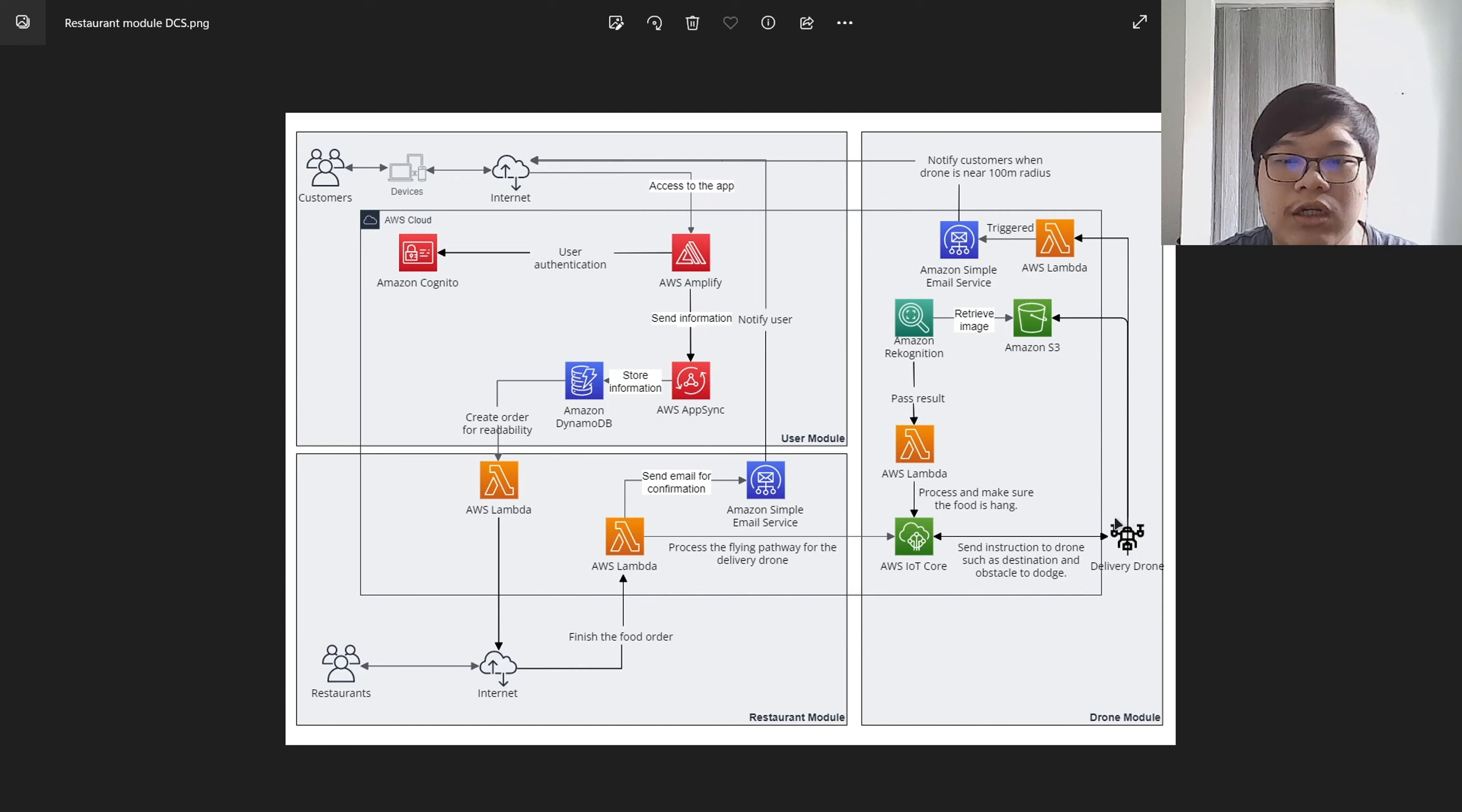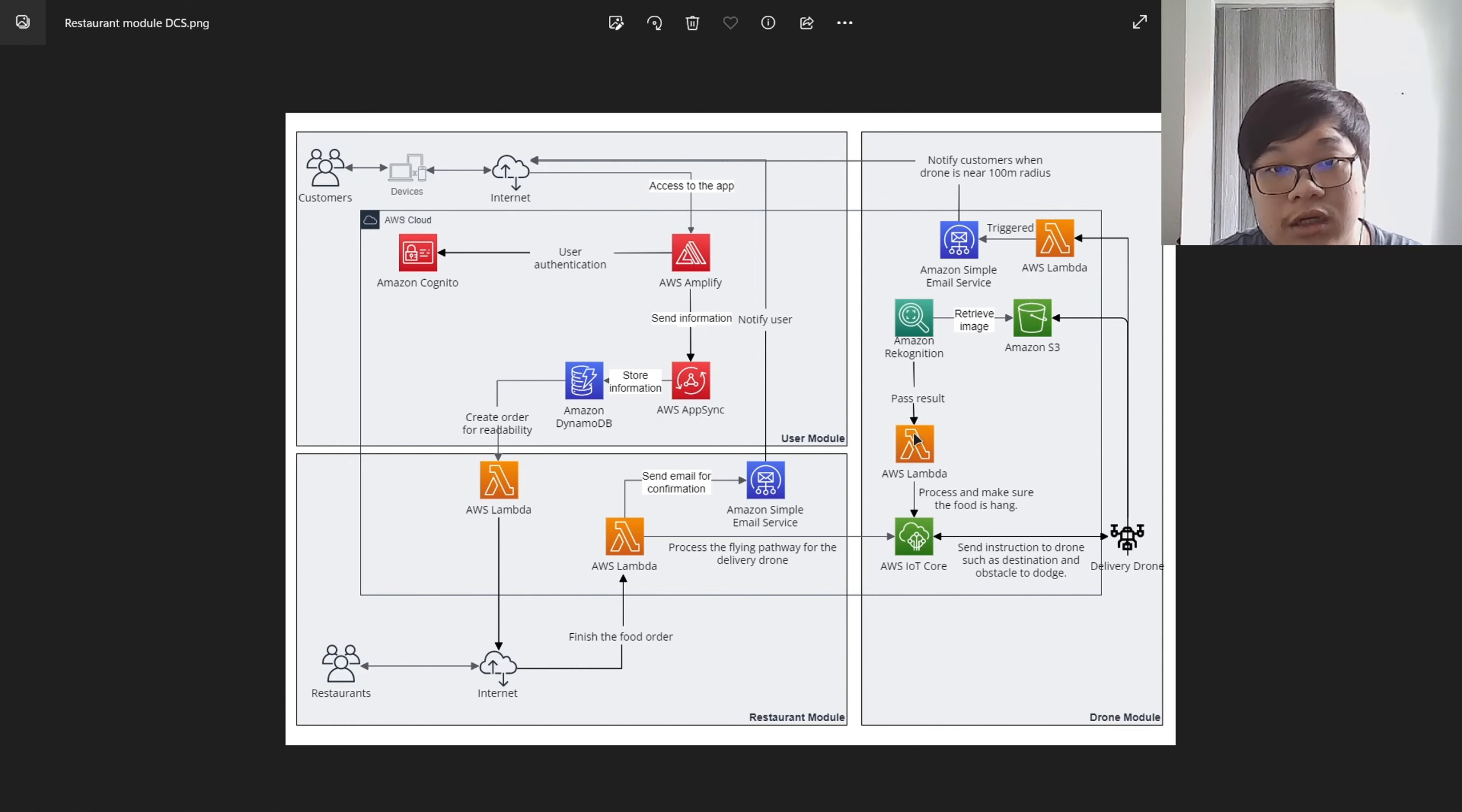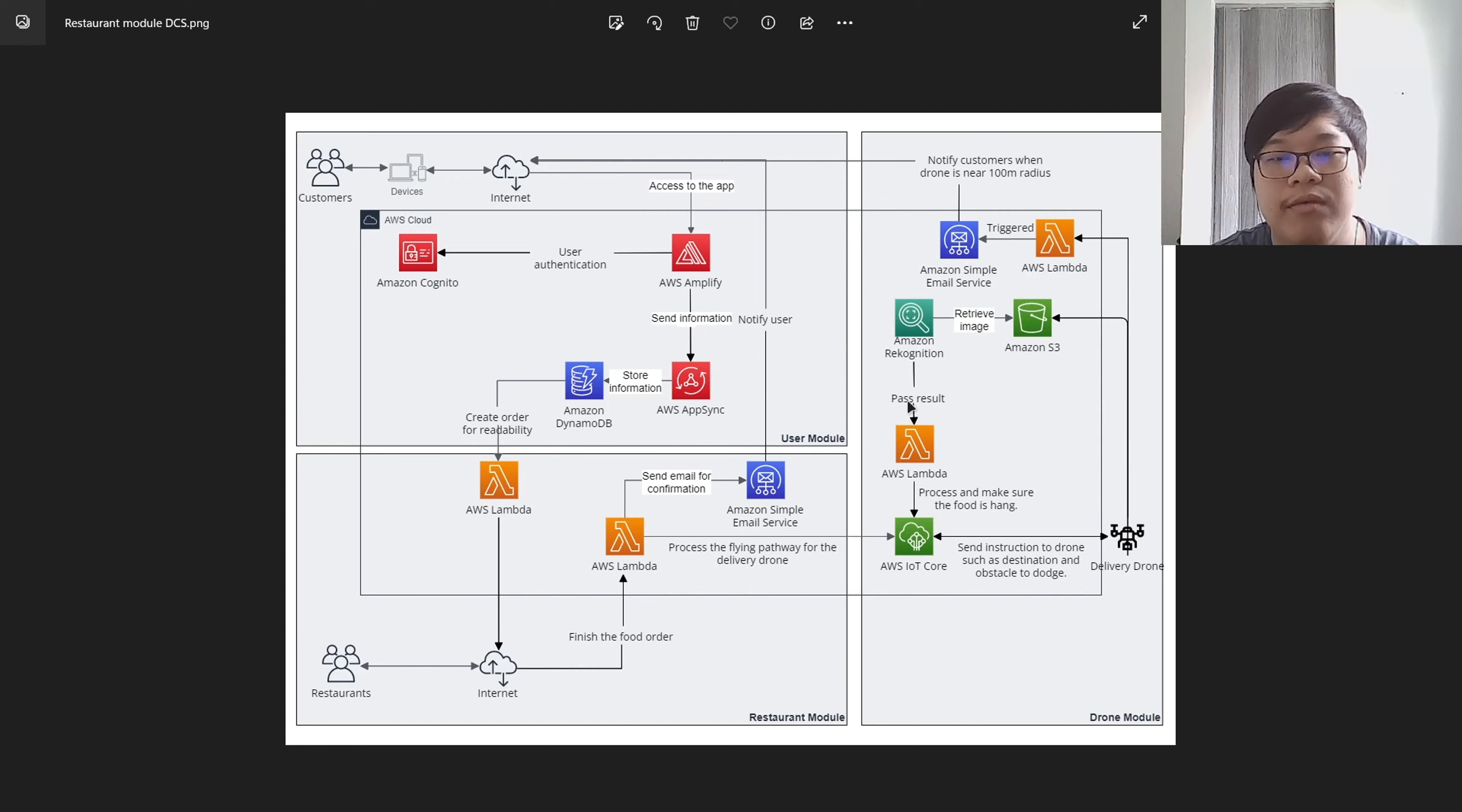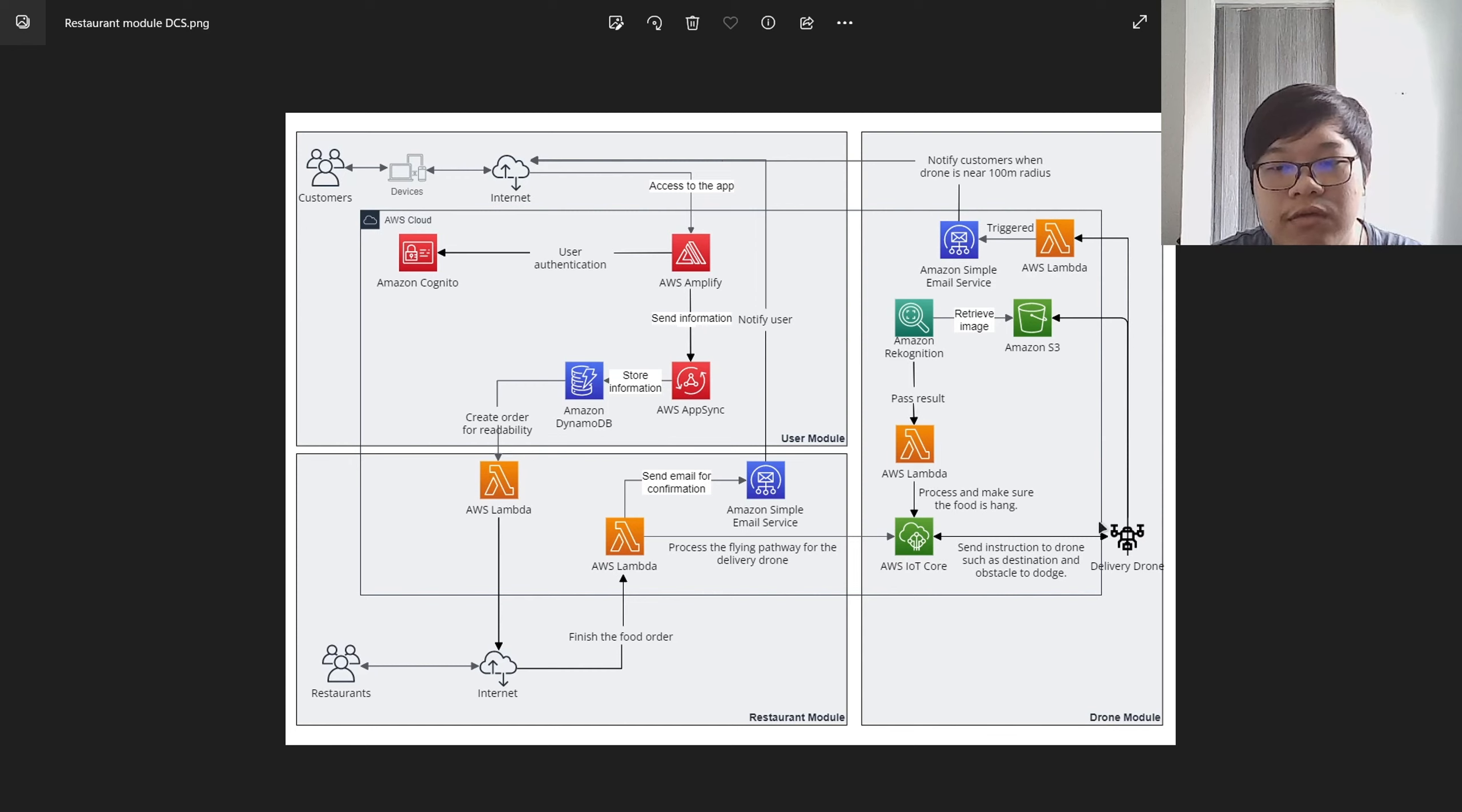But before delivering, the drone will take a snapshot of the food and send to the S3 so that the Lambda will be triggered to retrieve the image from the S3 to the recognition so that it can analyze if the food is there or not before taking off.